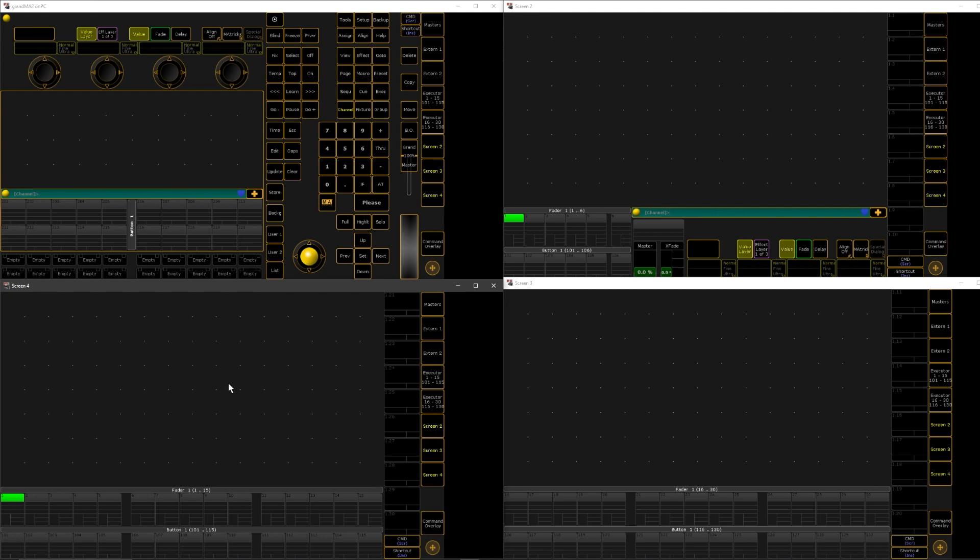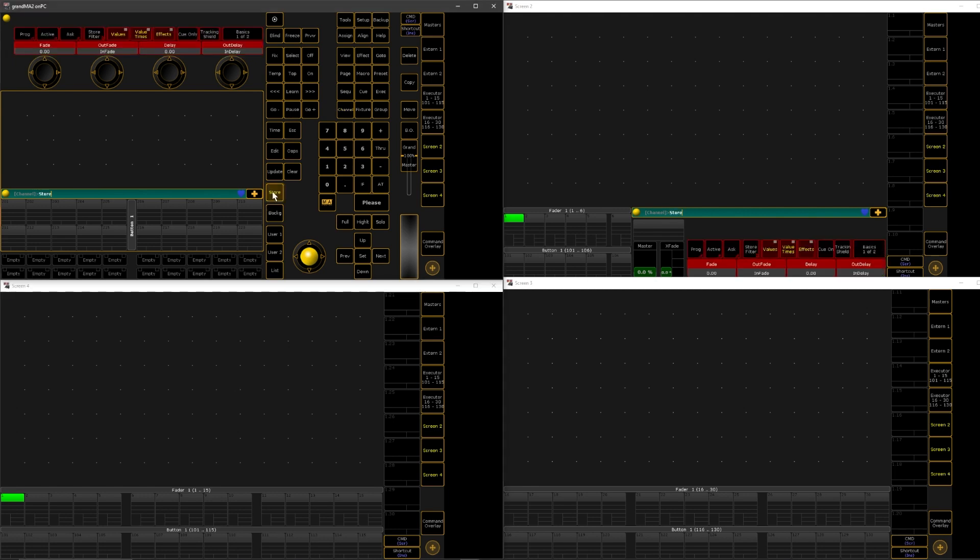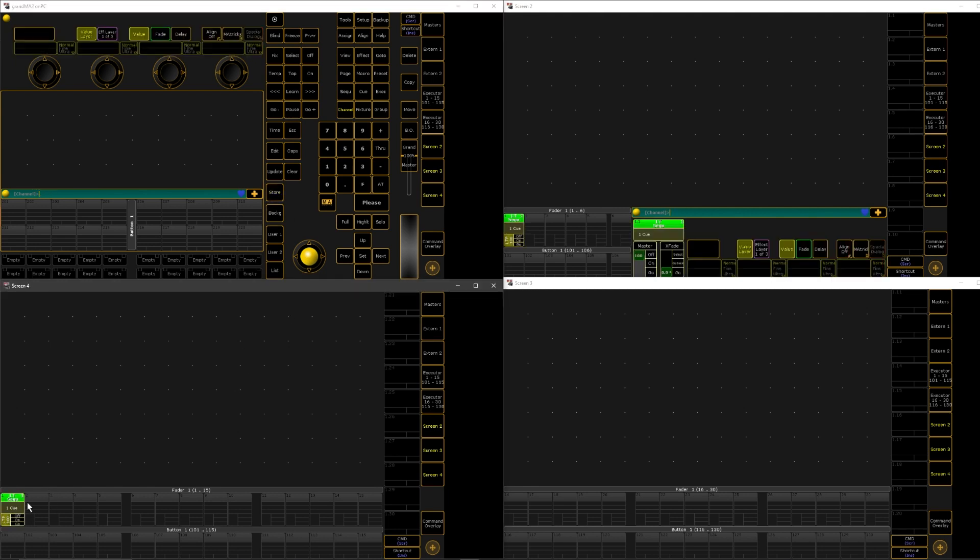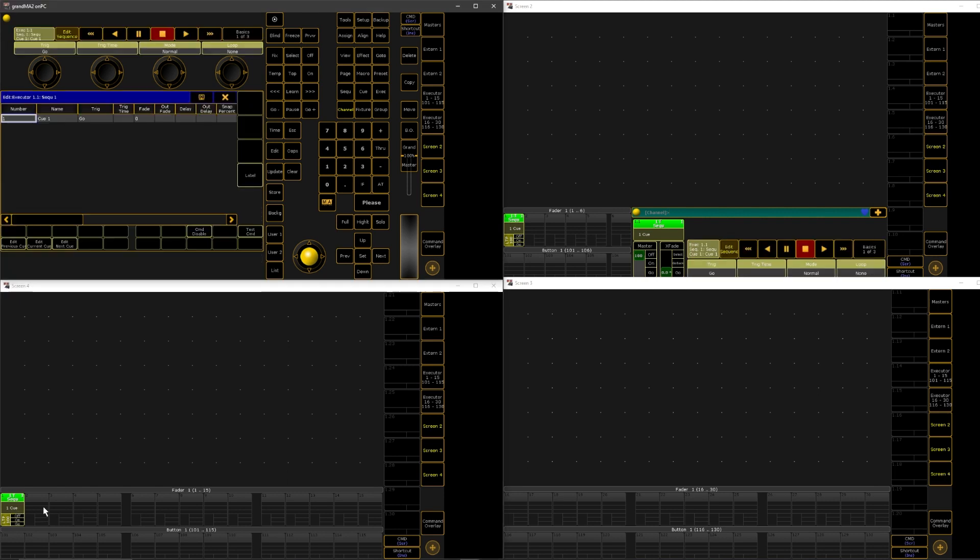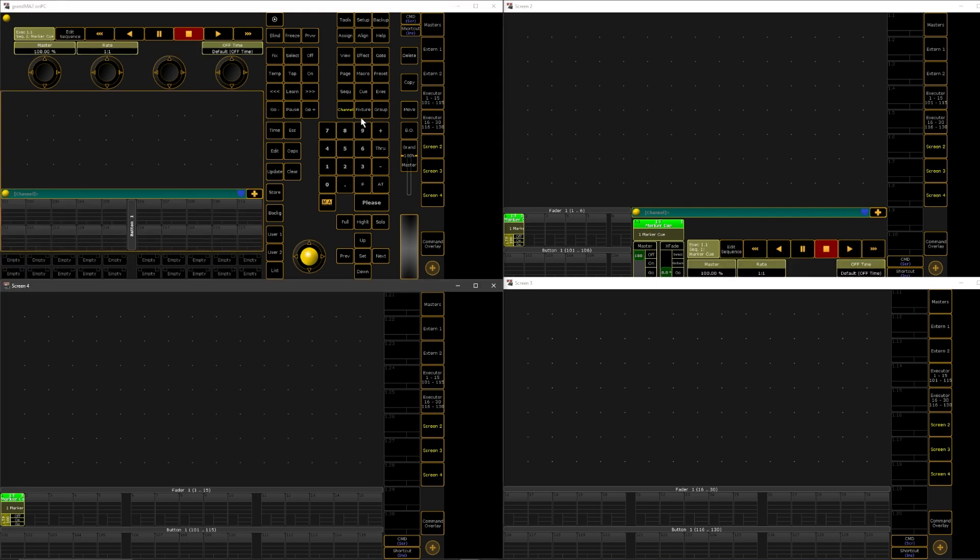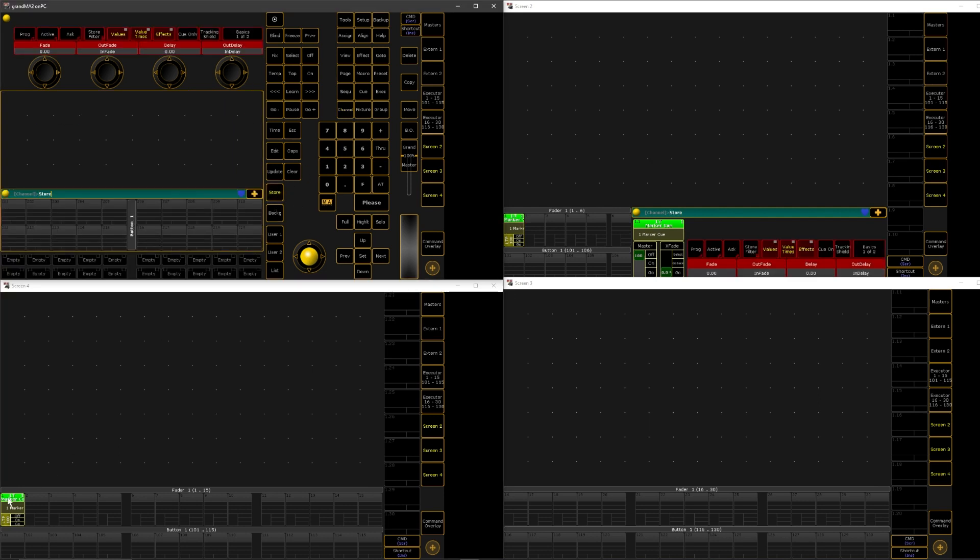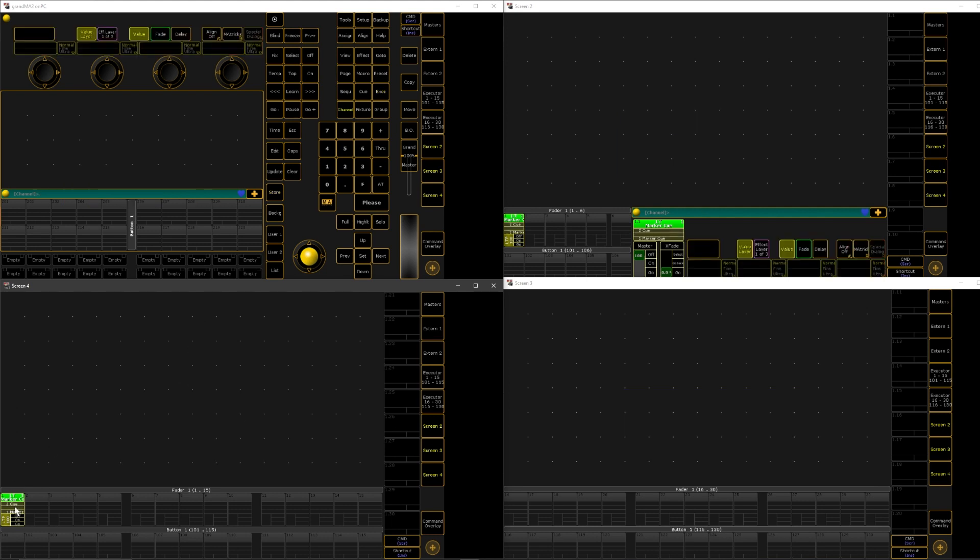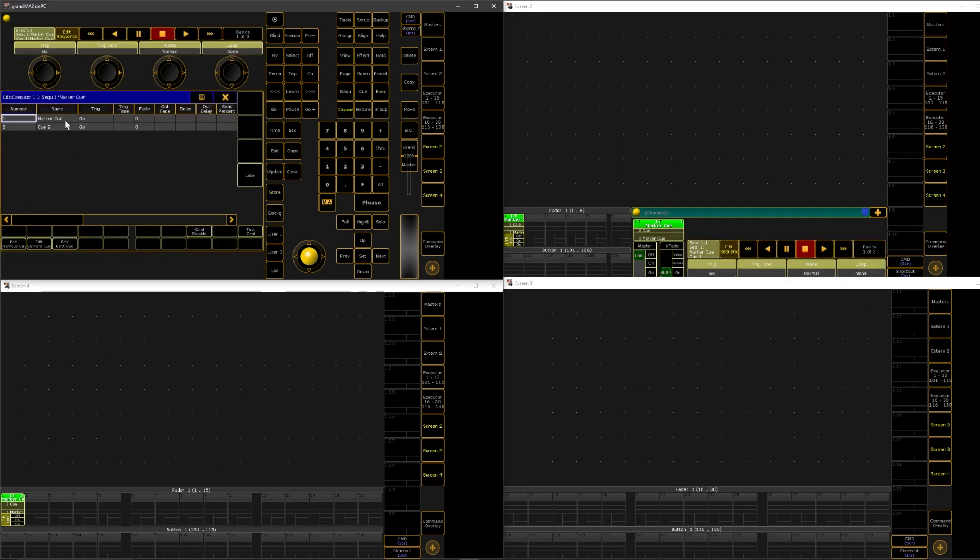So there's a couple ways to do it. The easiest way is to just hit store and then store into an empty executor. And that will make a starter queue here. You can just call it marker or marker queue, and then you could start making your looks and program on and create that queue stack that way.